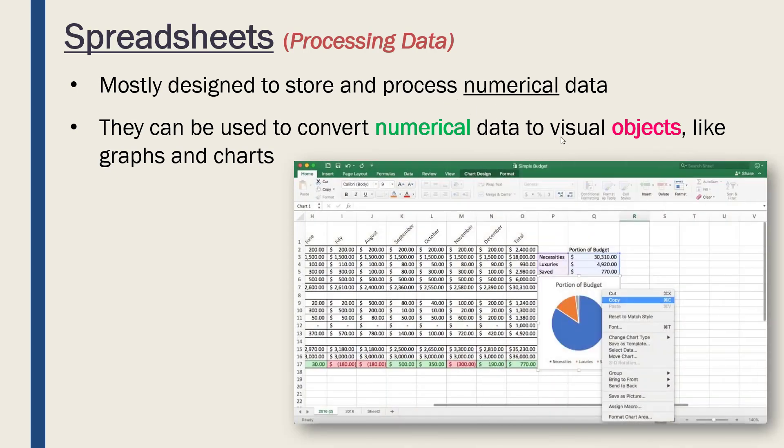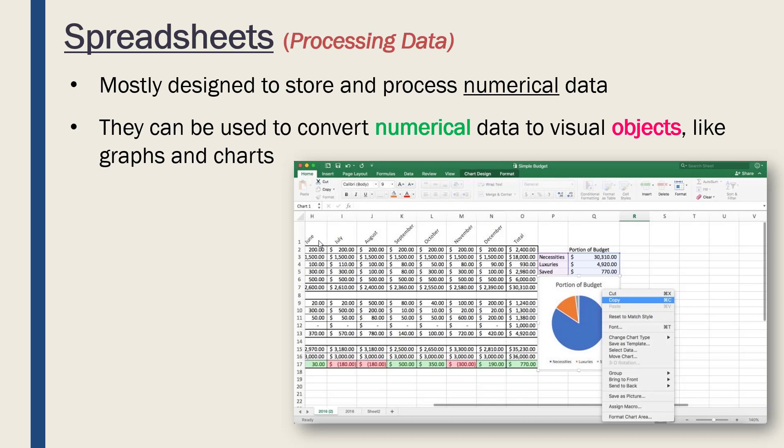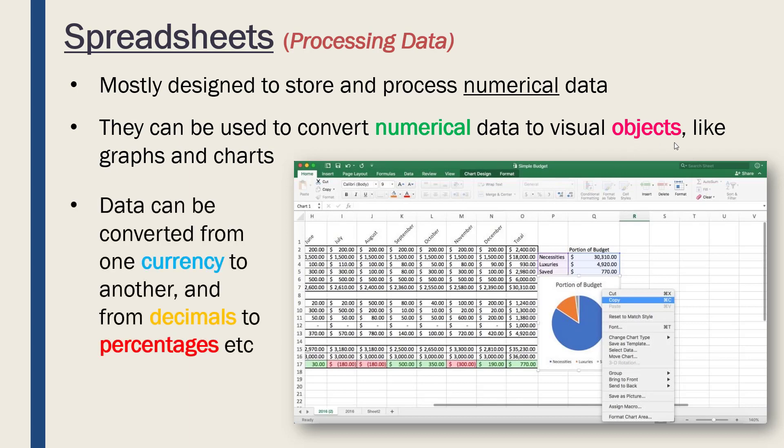This is Microsoft Excel, which is perhaps the best known spreadsheet software. We've got loads of numerical data here with some column headings which are in text, mostly numbers, which is the purpose of a spreadsheet. But it's enabled us to convert it into a nice pie chart here, which would be considered an object. That is a processing step—we're going from one data type to another.